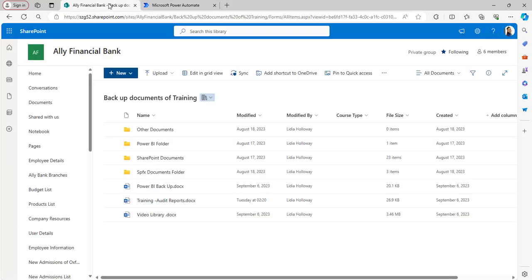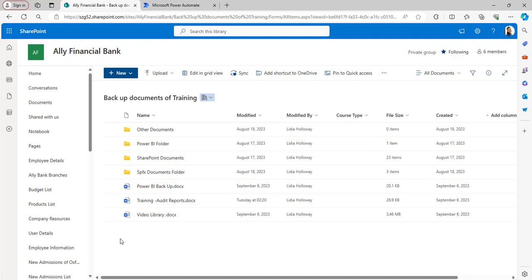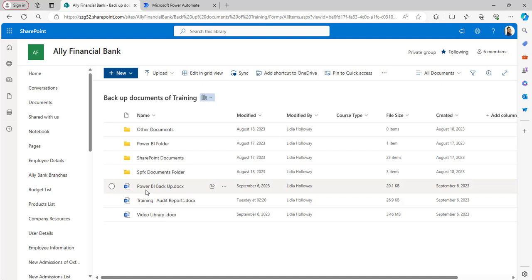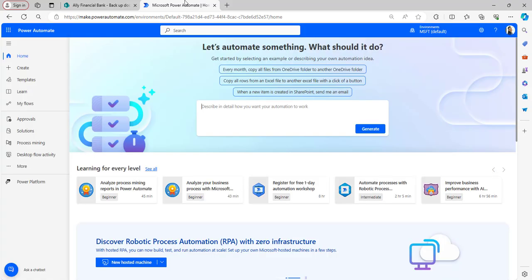While it loads, I will explain my SharePoint document library. This is the document library I am using, and in this library there are folders as well as files. I am going to rename one of the files — the Power BI backup file.